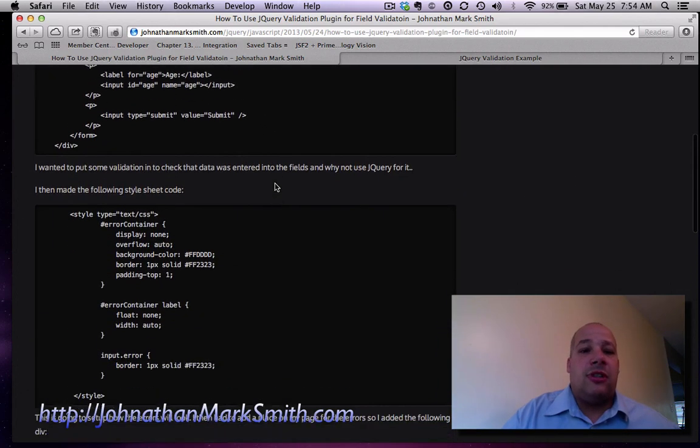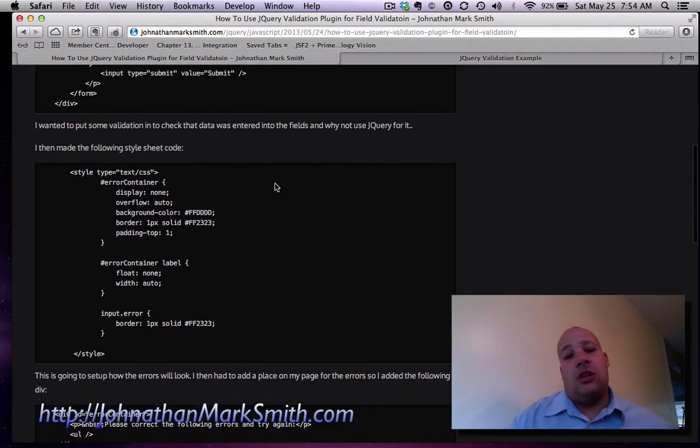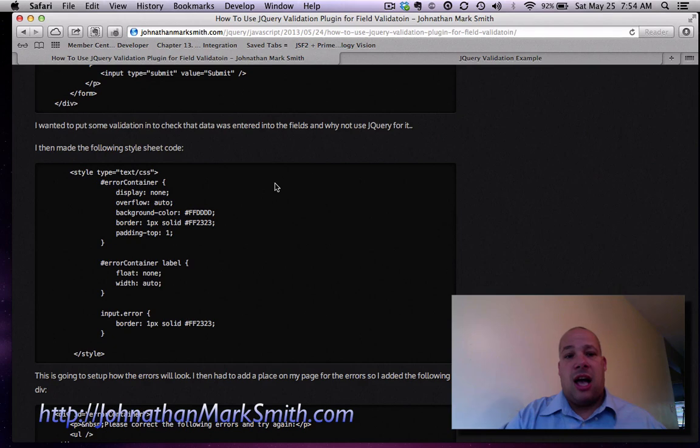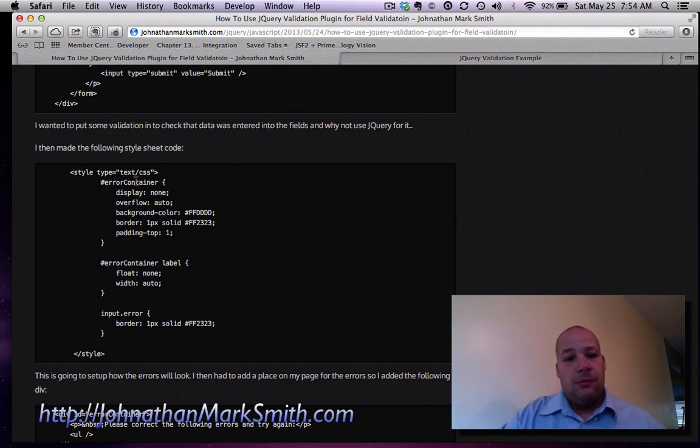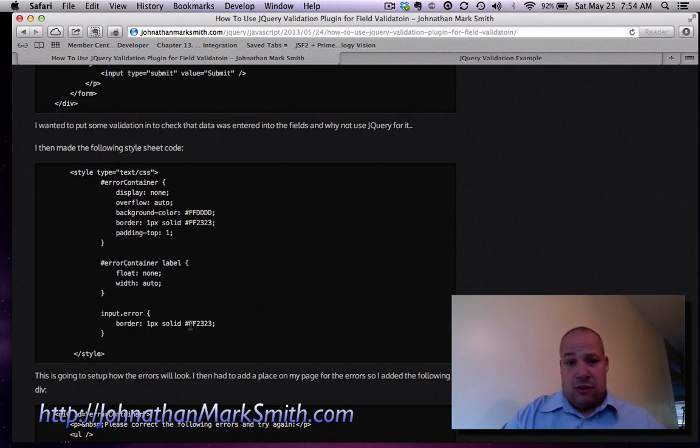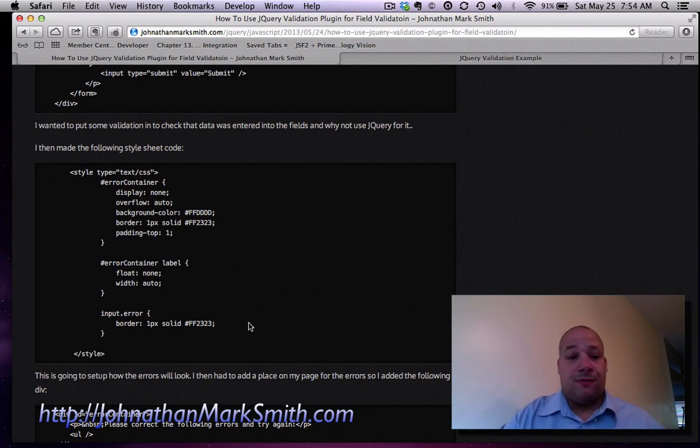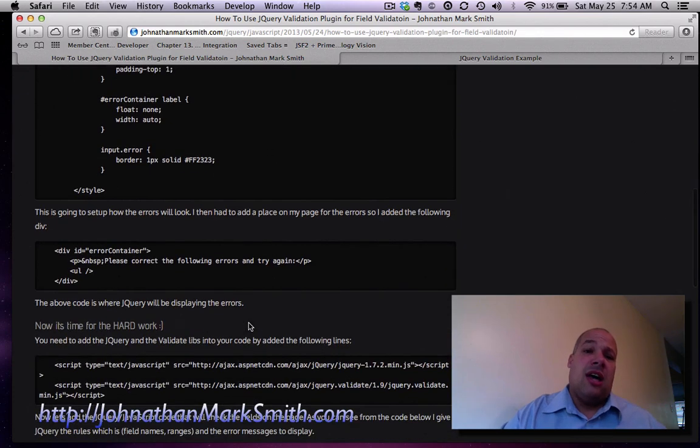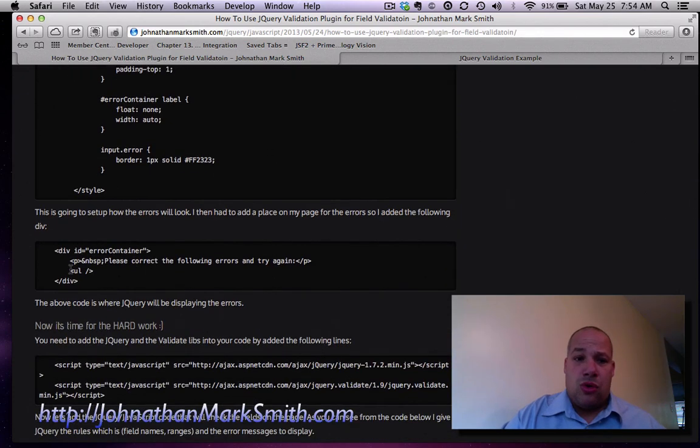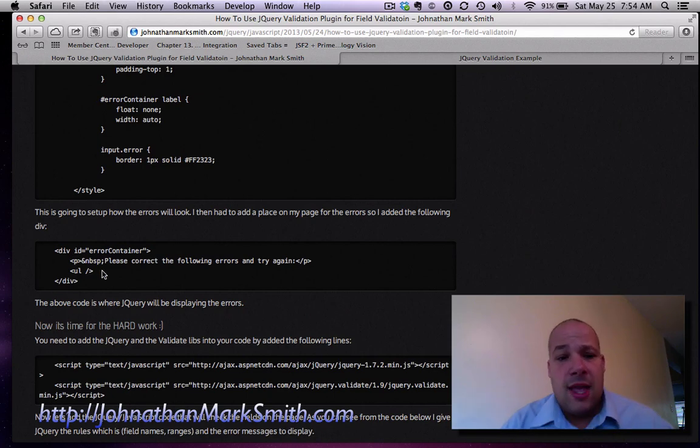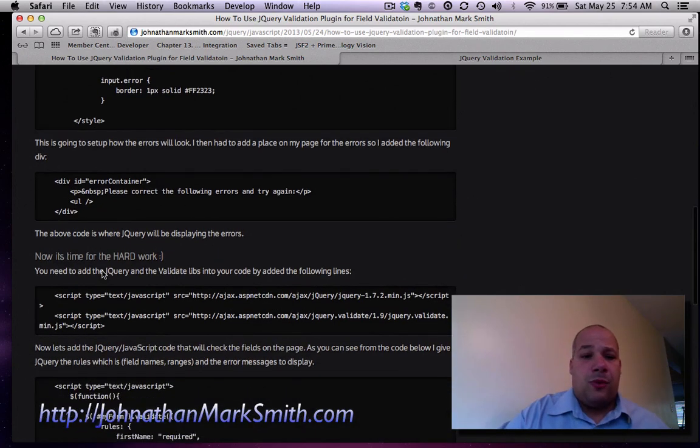Well the first thing I'm going to do is I'm going to use some CSS for styling my data. As you can see I'm setting an area for my error and I'm going to make the input boxes red. That's what I'm doing over here in case there is an error.